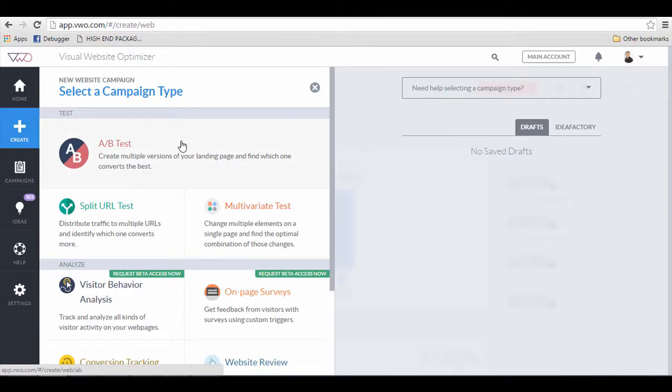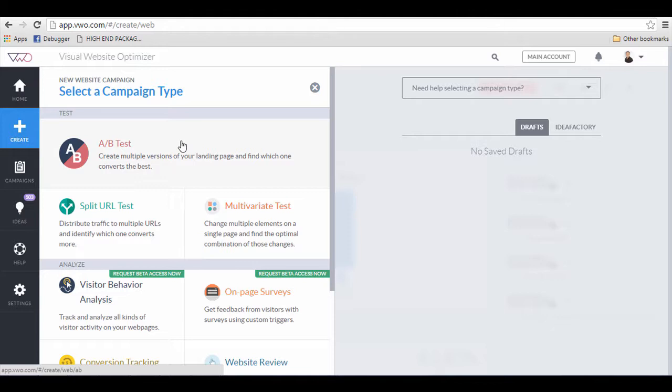Be sure to have your landing page ready with at least two variances. However, having three or four is more advisable. For the purpose of simplicity, I'm going to show you how to do a simple AB split test.